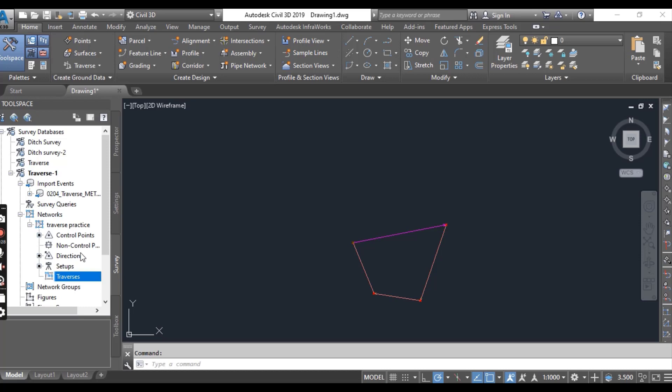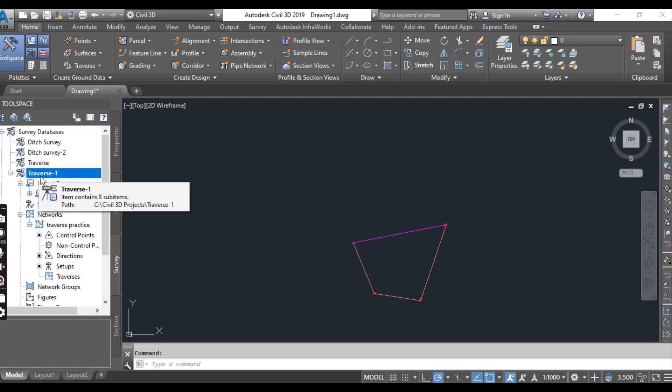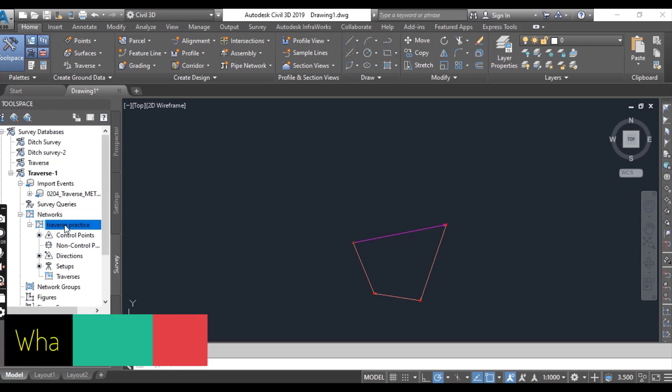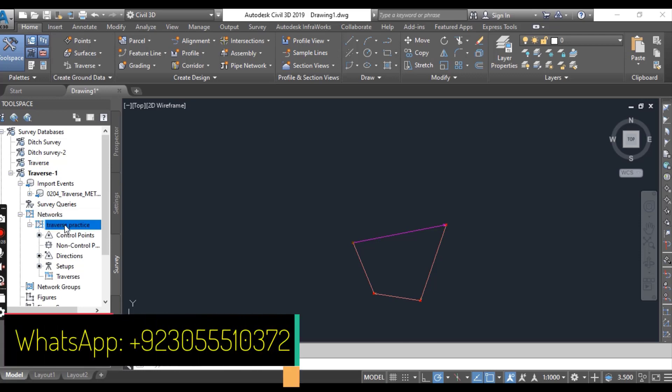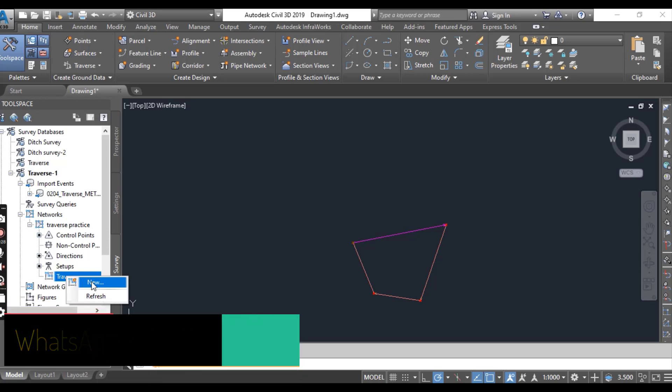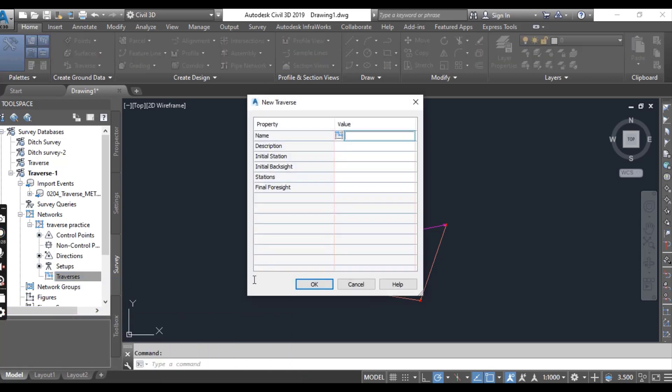Go to toolspace, survey database, the traverse which we created. It's our survey database and then we have networks, traverse practice. Right click traverse and select new to open the traverse dialog box. Name the new traverse.